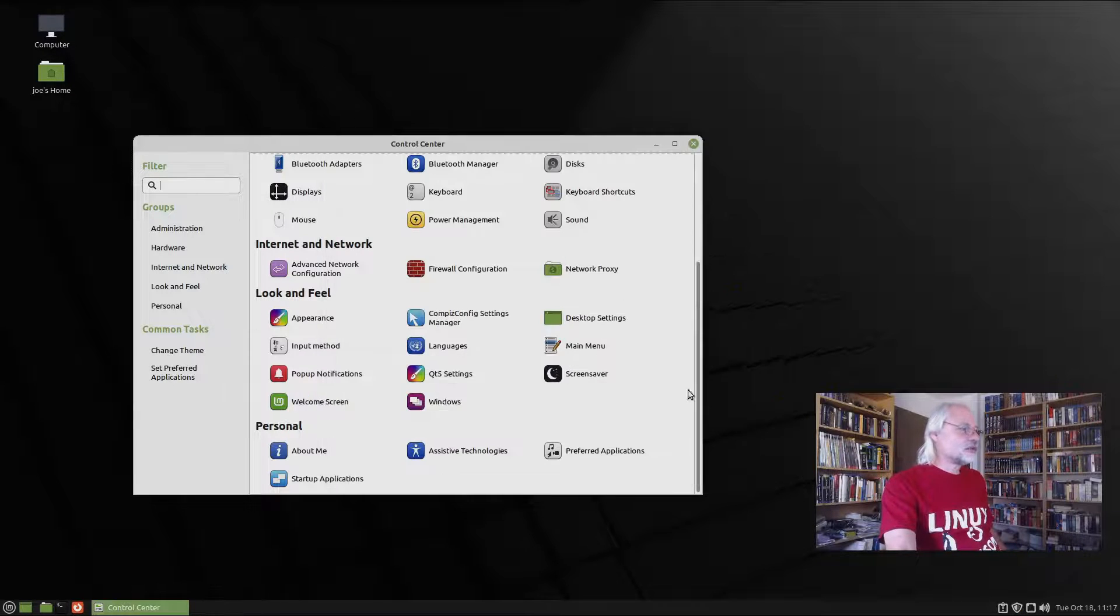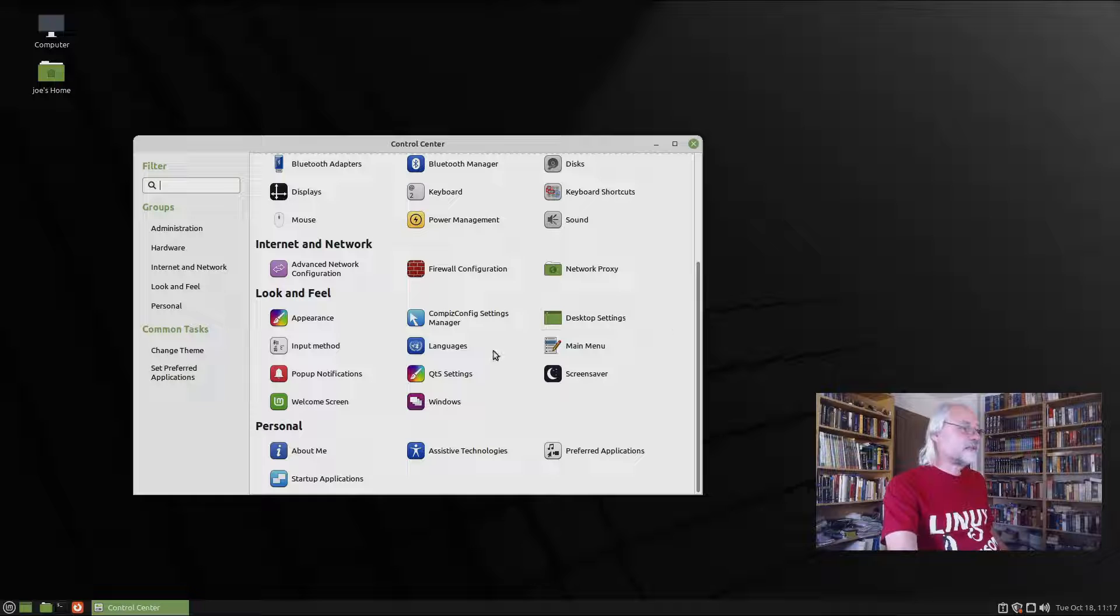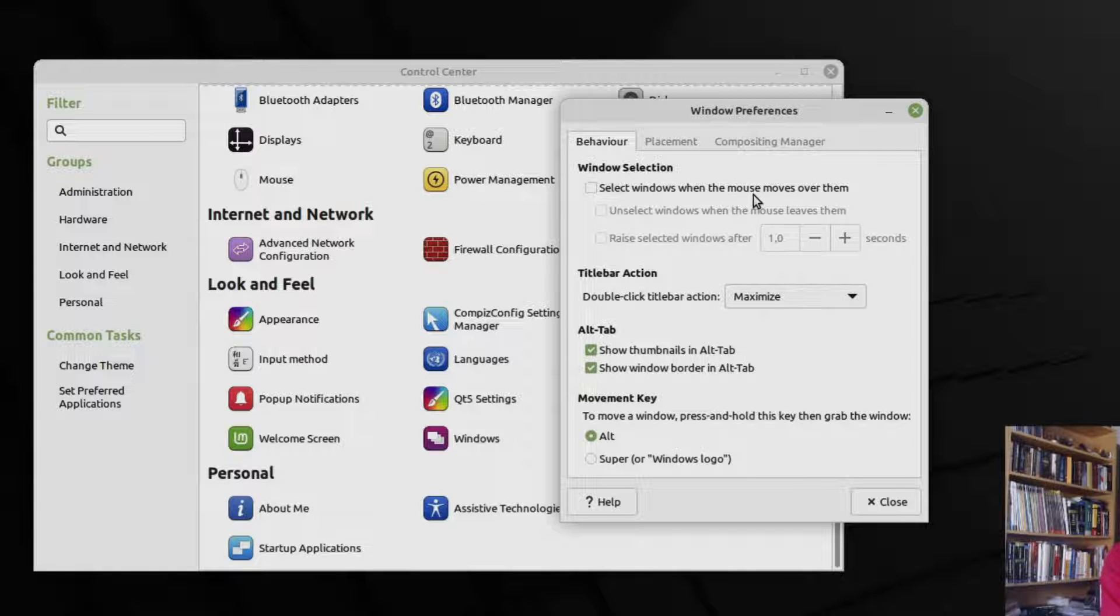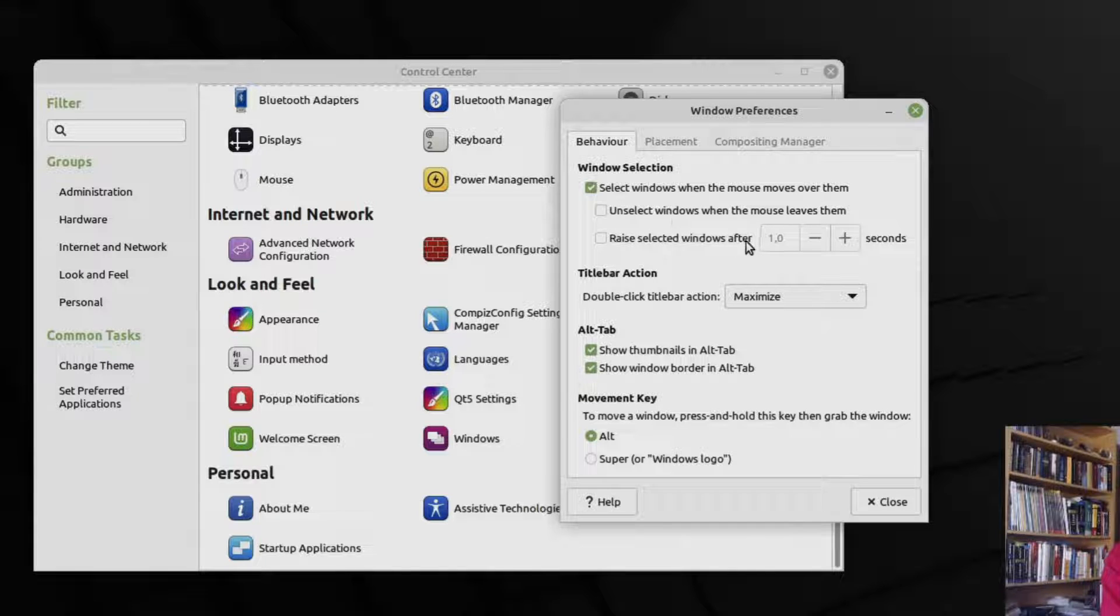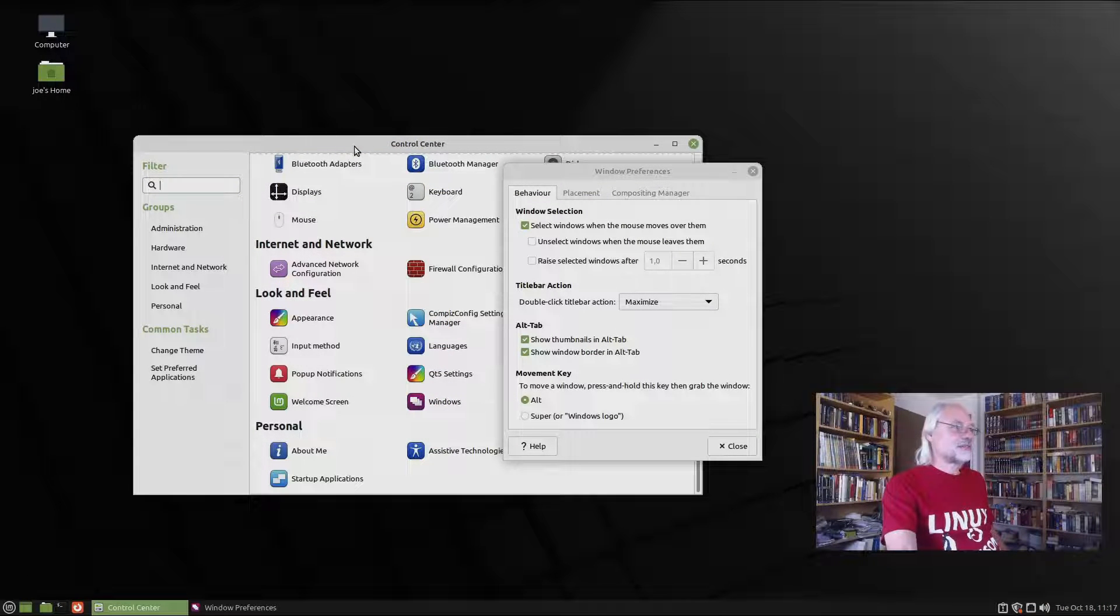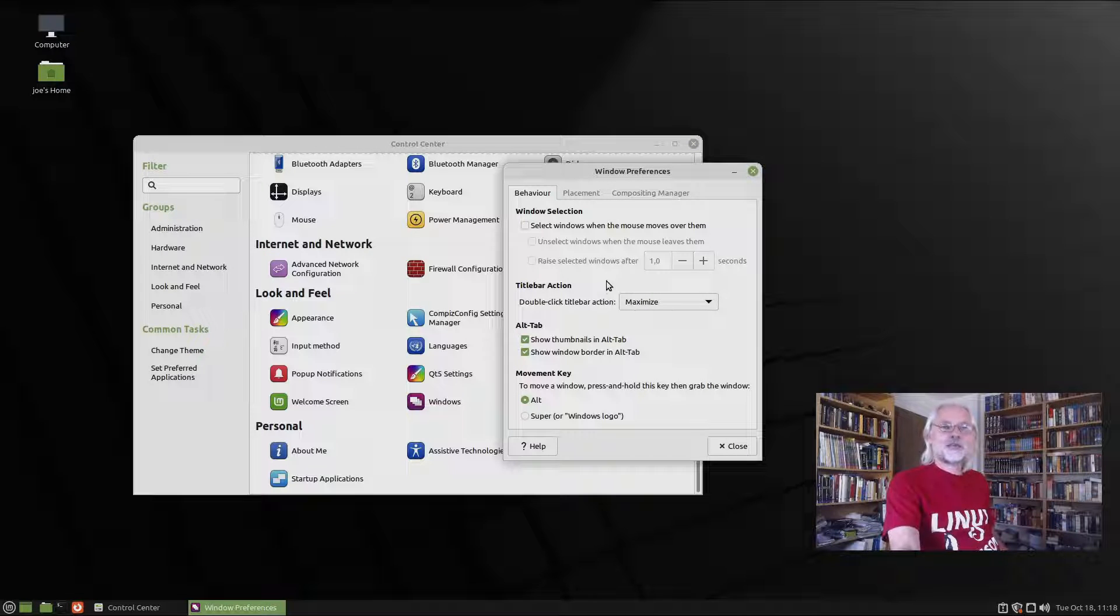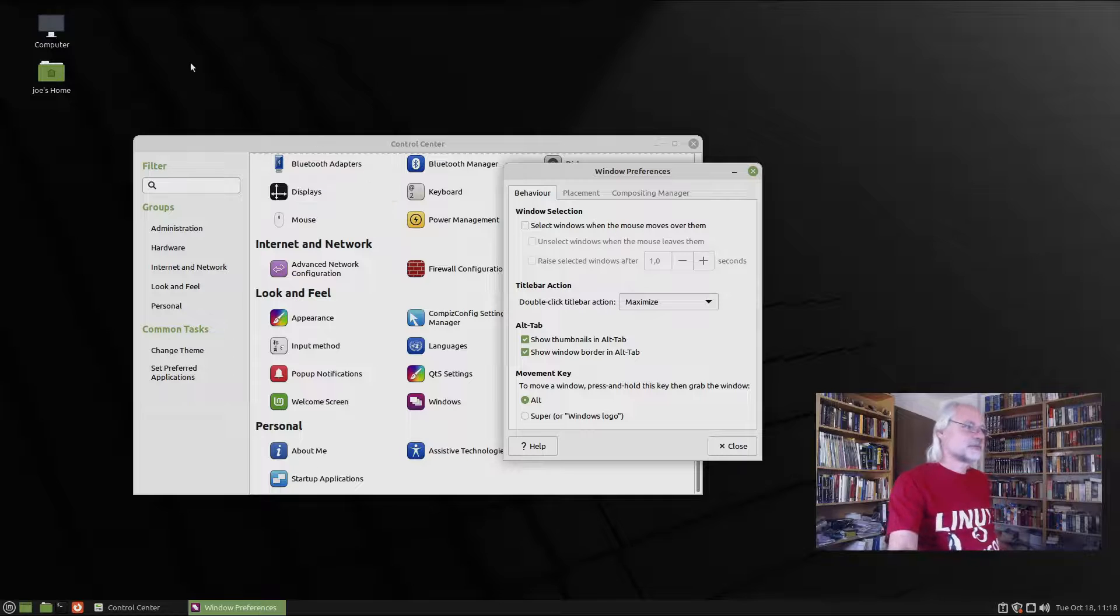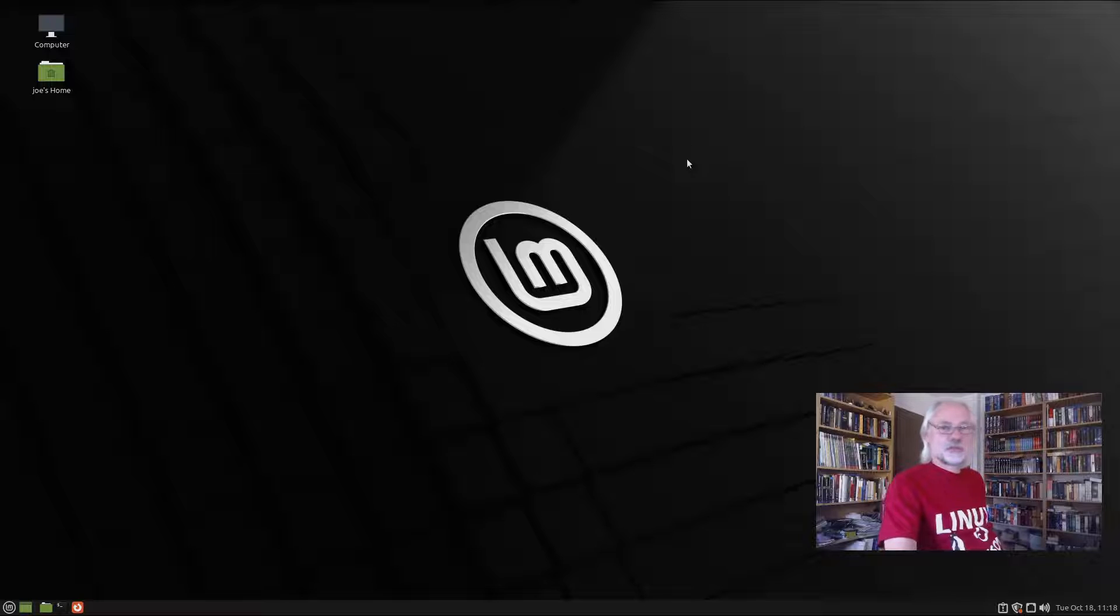You also can configure the window behavior. Let's go into that. For example, I only give you an example. Select windows when the mouse moves over them. Here you can see nothing happens if I move the mouse over the control center. Let's activate that. And now you see the window is activated. You select a window by moving the mouse over the window. I'm not a big fan of that behavior because you can accidentally select windows and maybe you don't want to do that. So close that again.